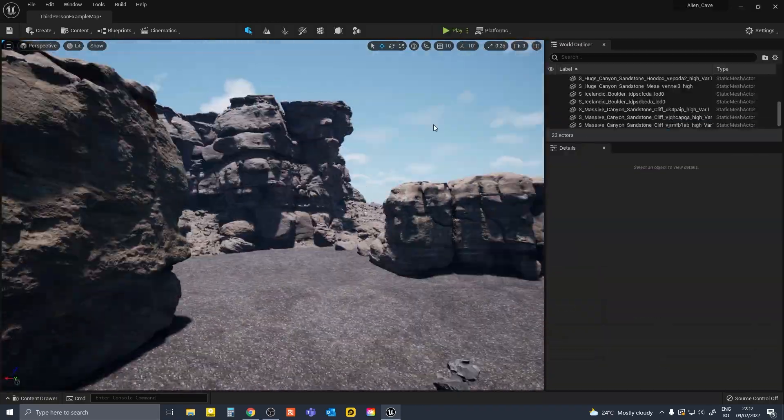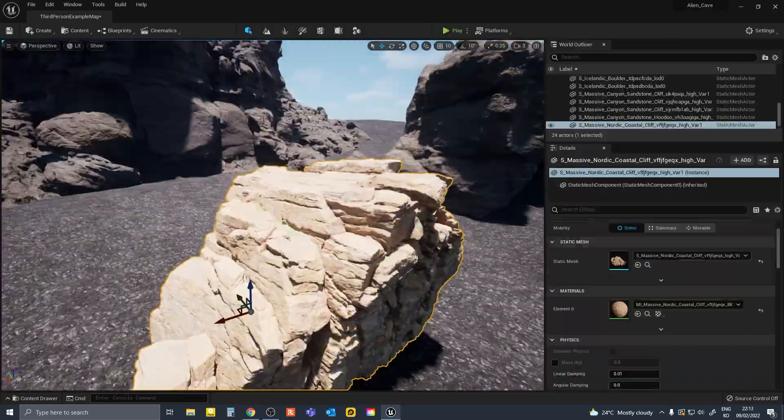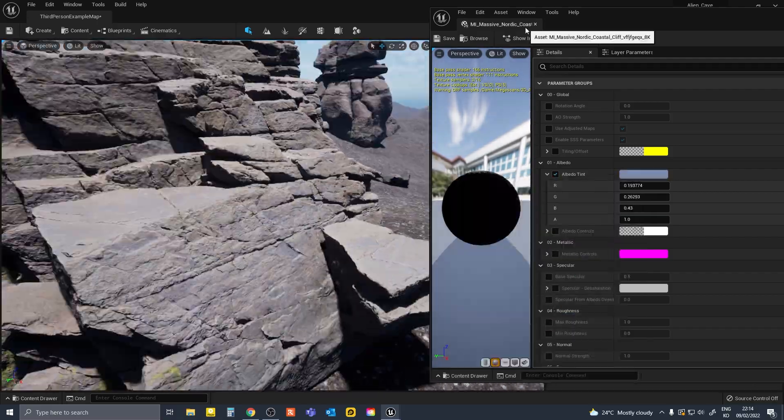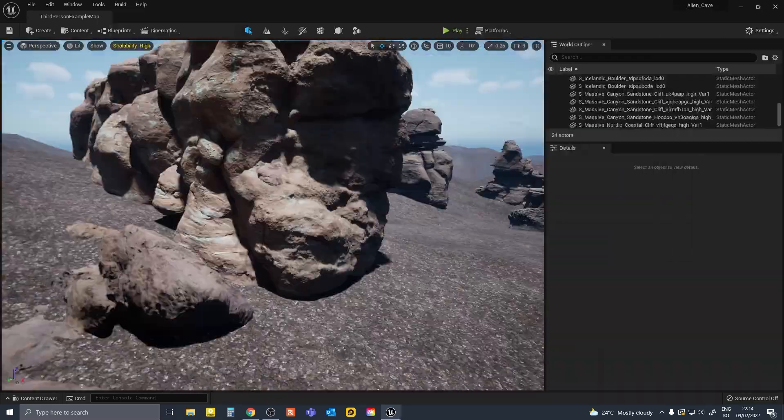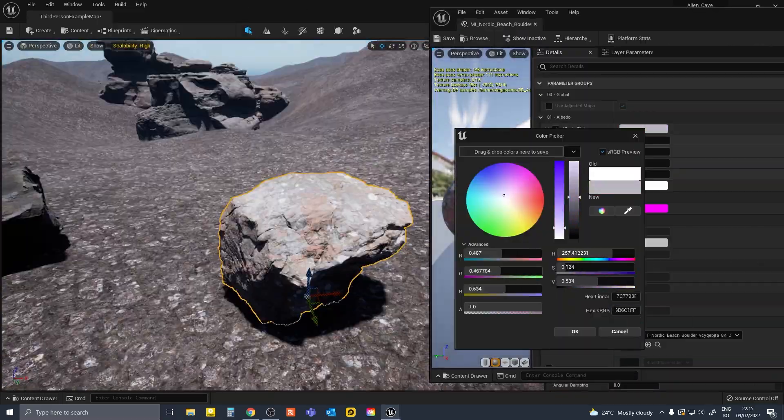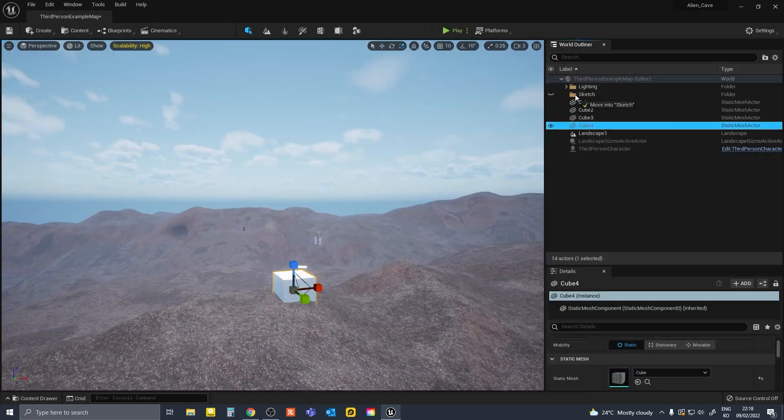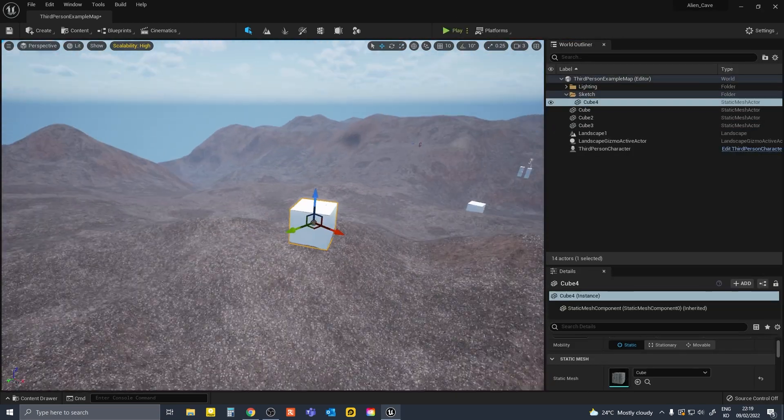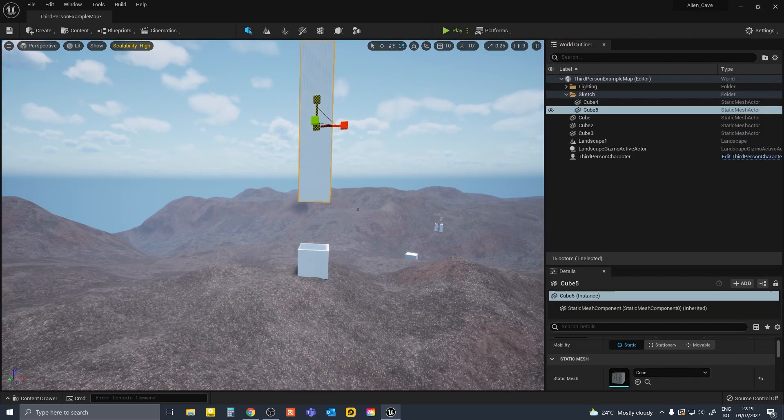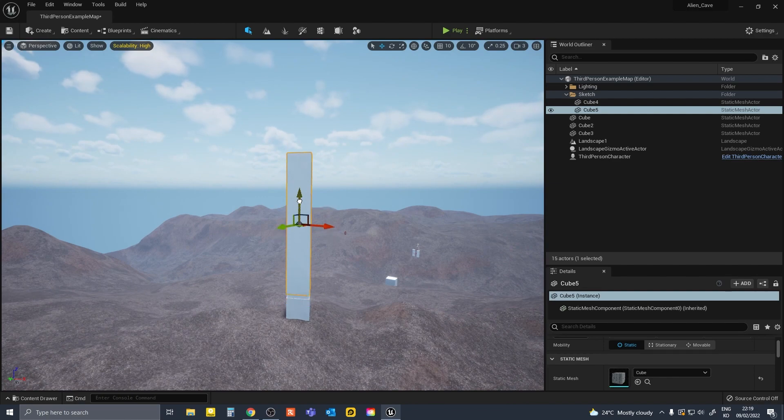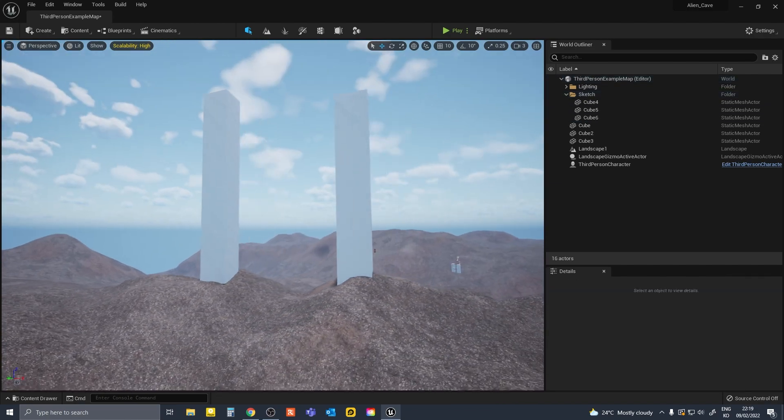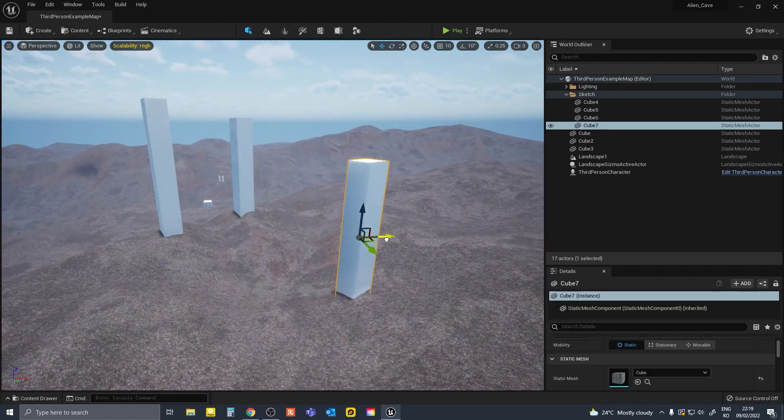So I went into each of the assets material and decreased the saturation and changed the color balance. After I did that, I started building the cave structure with basic shapes as building blocks.